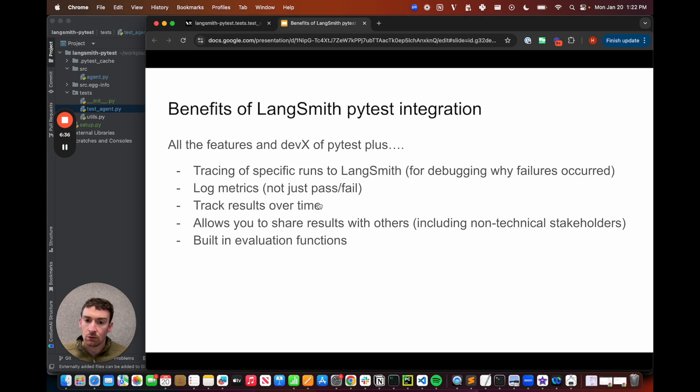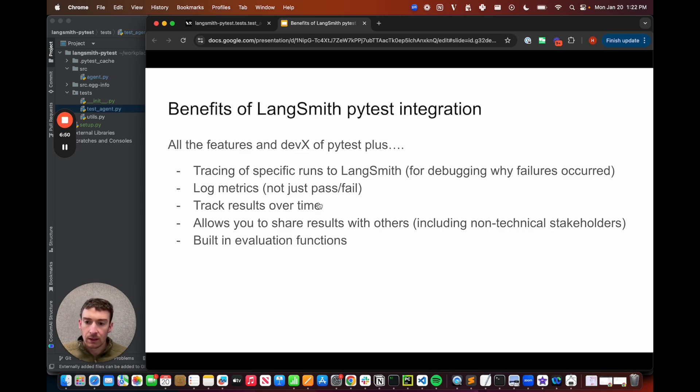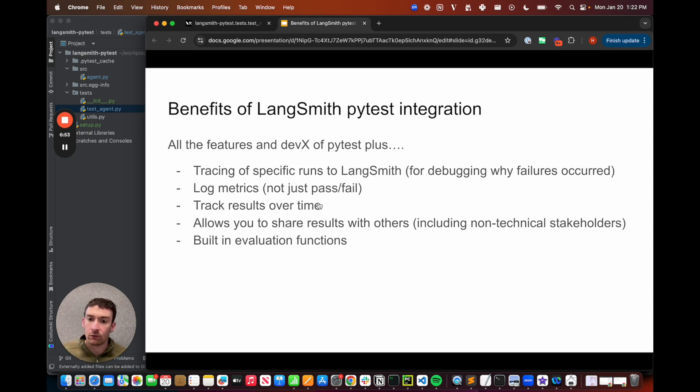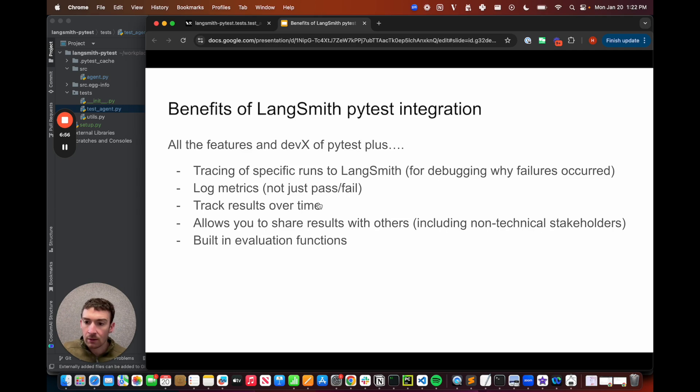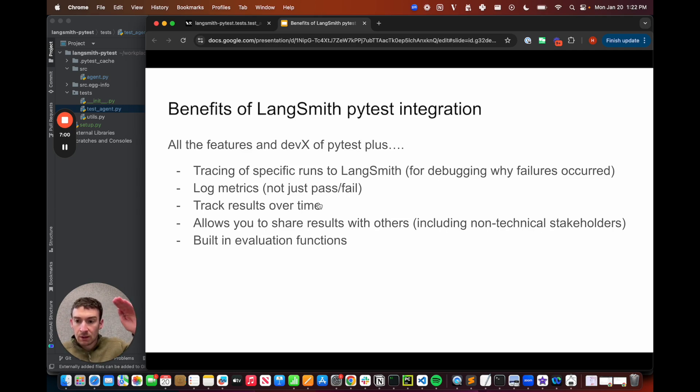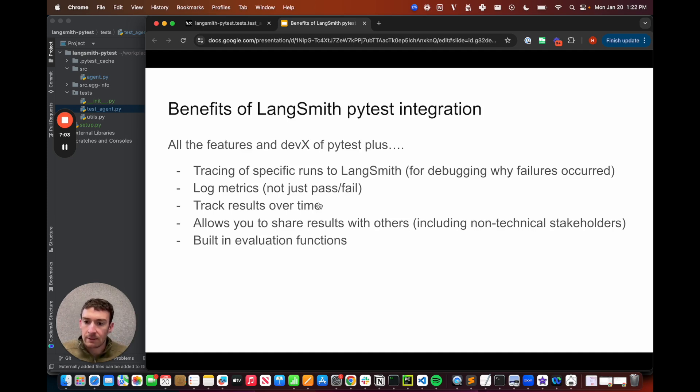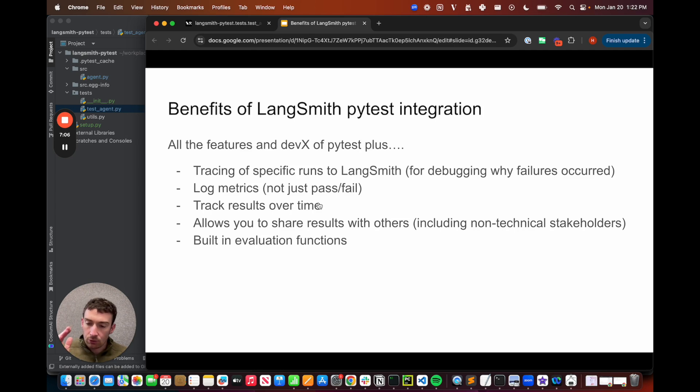And that gets into the third point. It allows you to track results over time. When you're evaluating LLM applications, it's oftentimes not just a simple pass-fail for each test case. Rather, there's some gradient of success. And what you care about is moving that success metric up and making it better and better over time. And so our LangSmith integration lets you track this.